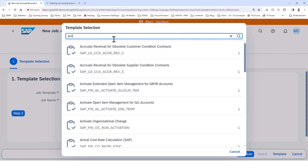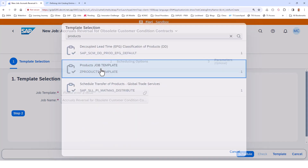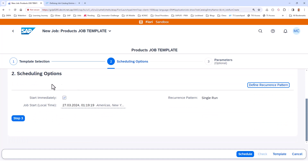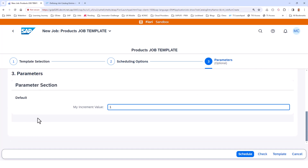I've created a custom job template called Products. You can go ahead and select any predefined template or a template that you've created, then go to step two where you can provide all the scheduling options. If you want to run it every night, you can define the recurrence pattern. Your task may require some input parameters — in this case I only have one, but your task may require four or five or six different input parameters. You can pass all these input parameters and then schedule this job template. Based on the settings and scheduling options, it will run nightly, weekly, and so on.